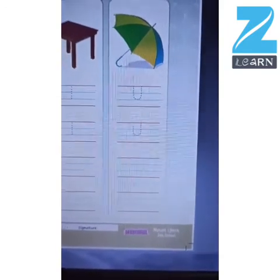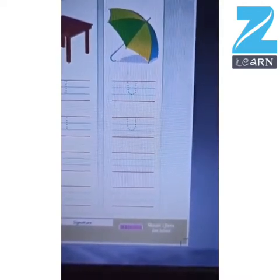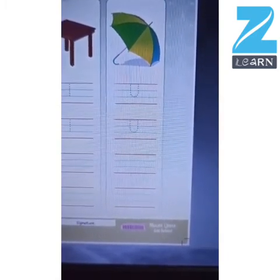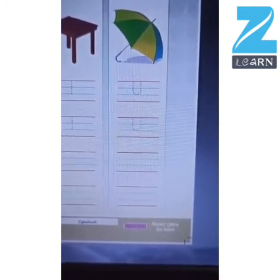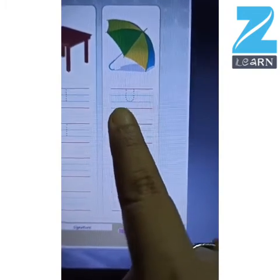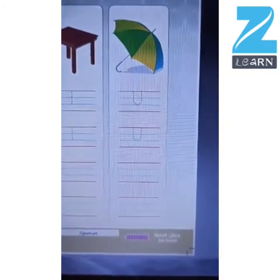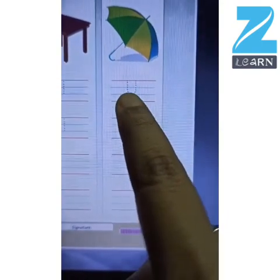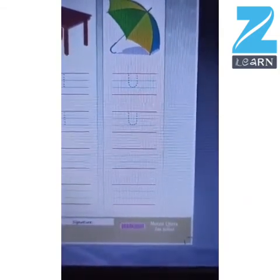Now what is this? Yes, this is an umbrella. An umbrella starts with letter U. How do we trace letter U? We start with a standing line coming down, then a small curve, and a standing line going up. That is how we write capital letter U.